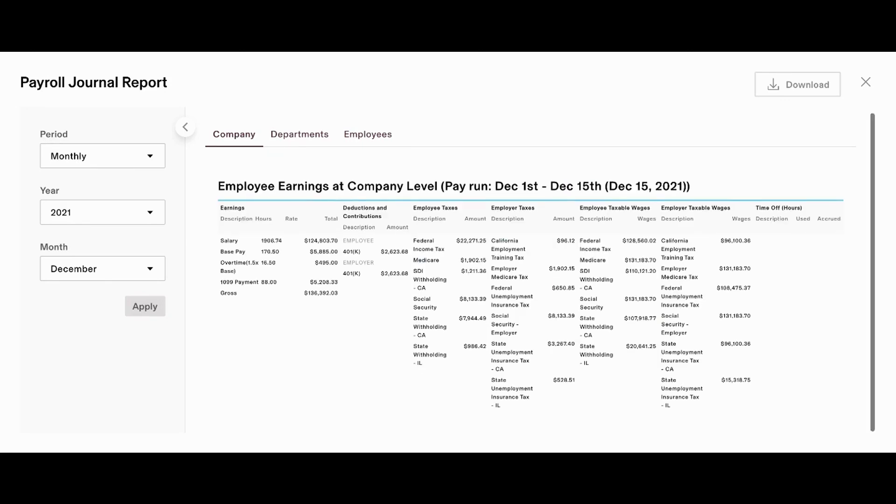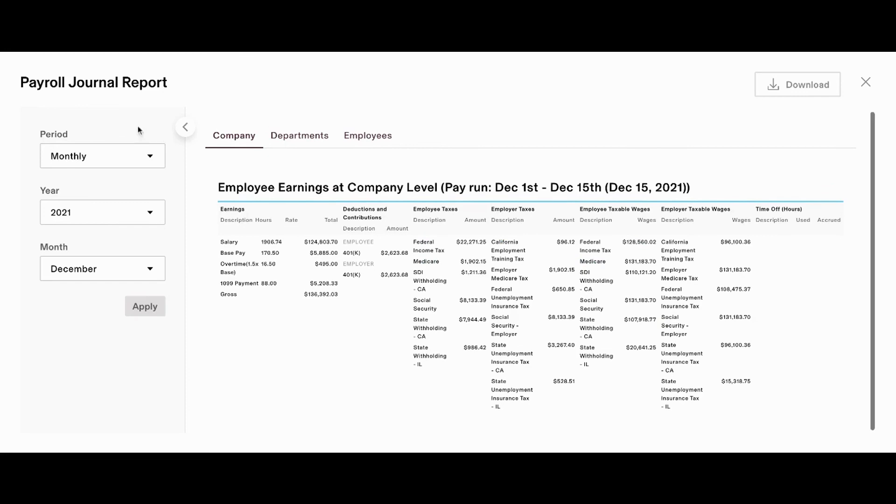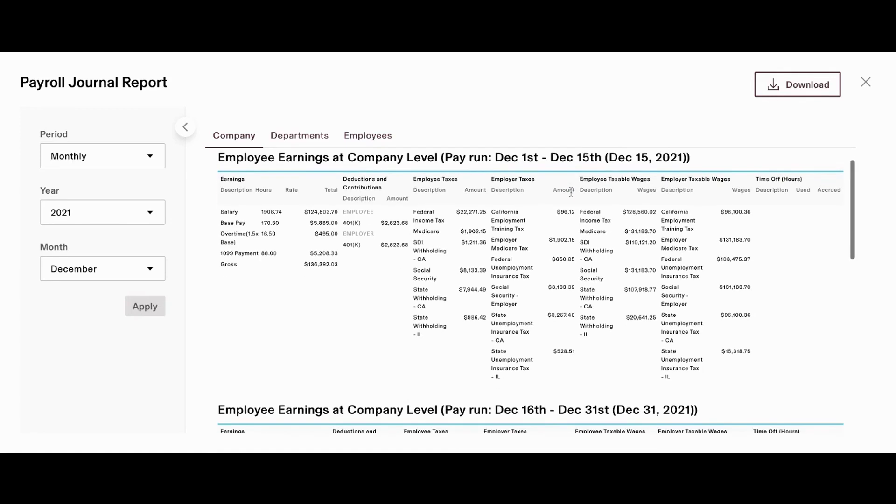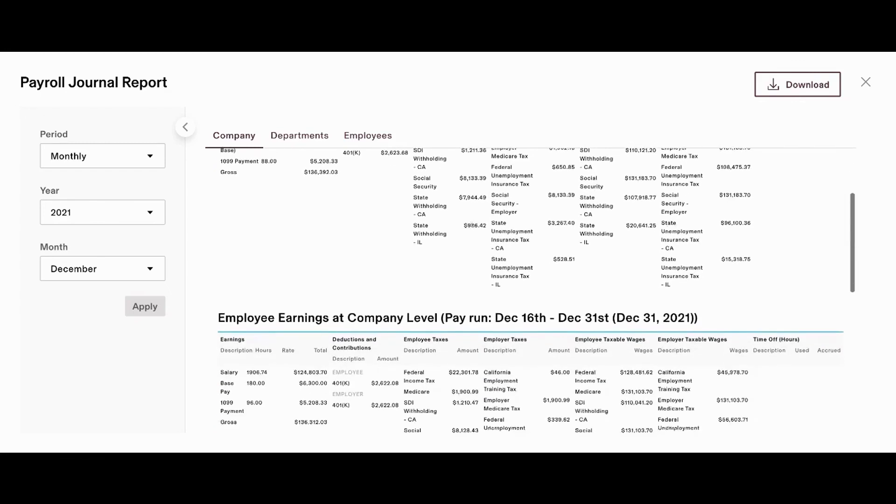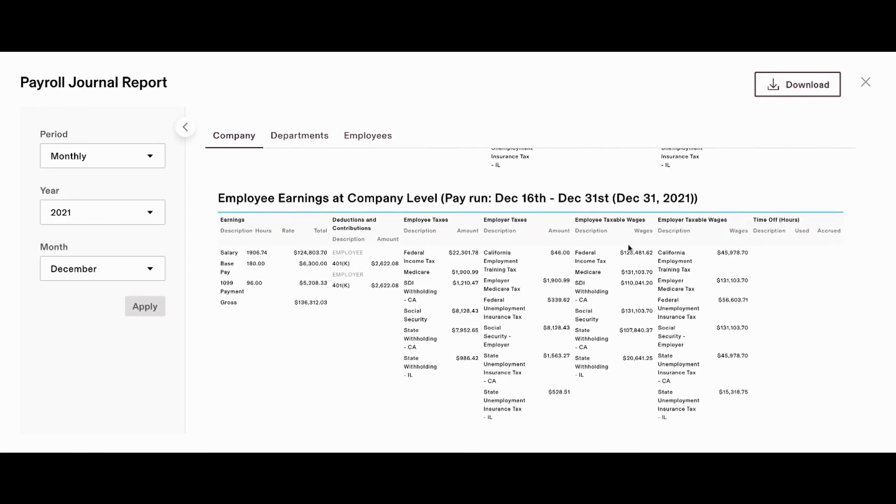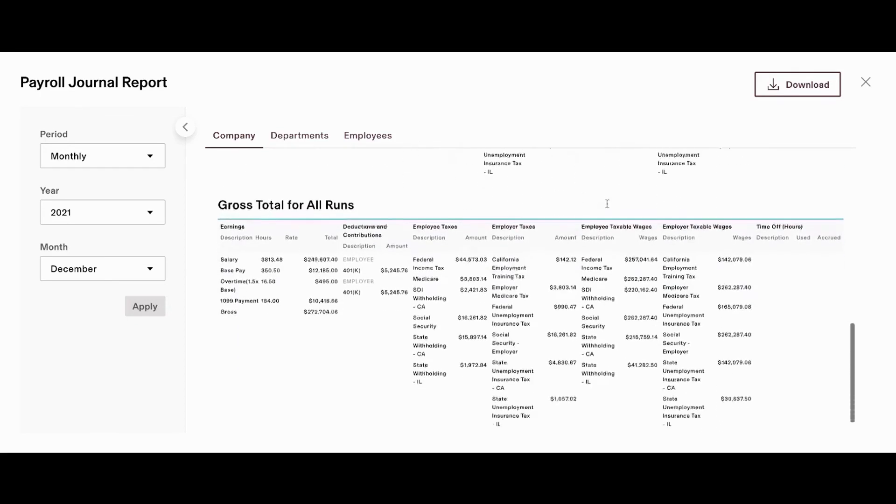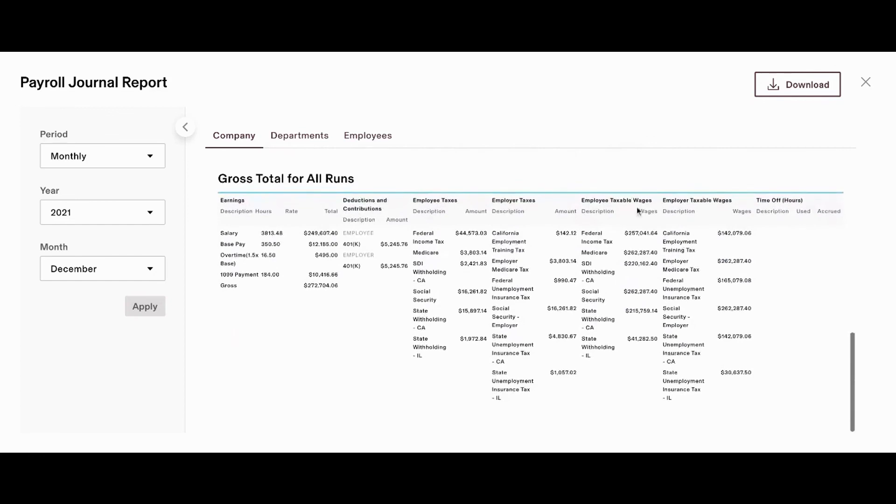And now that it's broken down, what's really nice about these reports is even though we pulled it on a monthly basis, Rippling is going to show you these pay runs as they were run in the month of December. So, this is the first pay run. You'll see we had a pay run from December 1st to December 15th. You'll see all the totals and everything that you're looking for on a summary basis right here. If we scroll down a little more, we'll see that second pay run that was processed in December of 2021 from the 16th to the 31st. And if we scroll down to the bottom of the report, we're actually going to get the gross totals for all of the runs within that month.